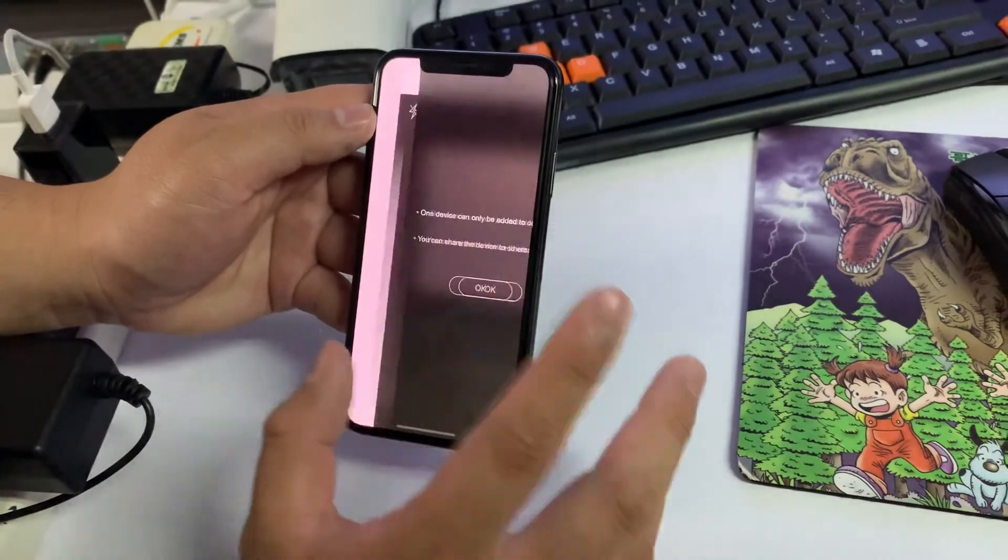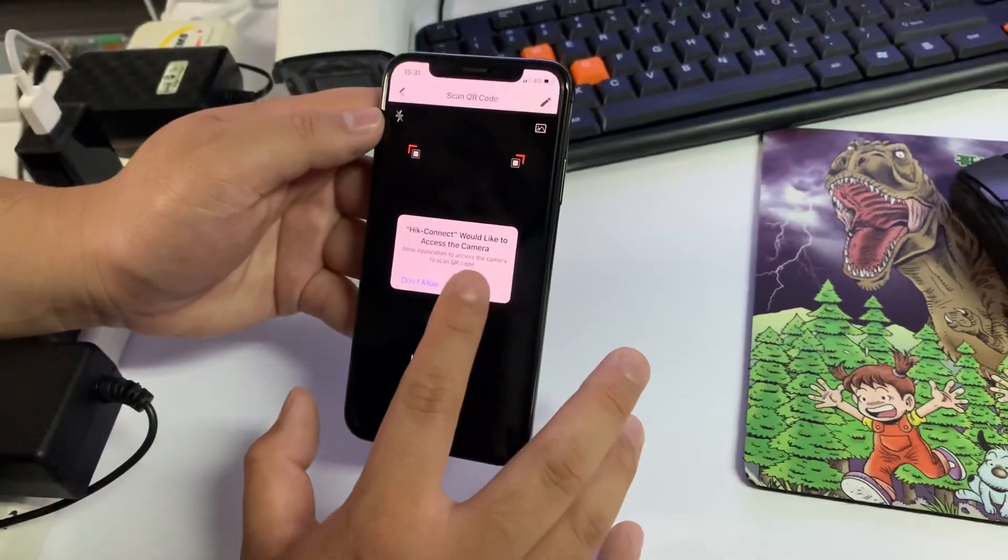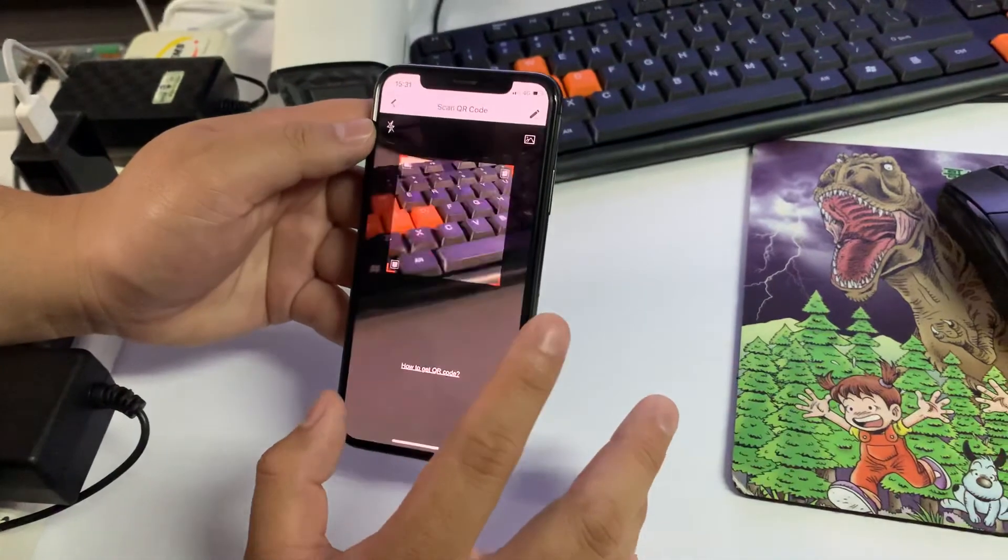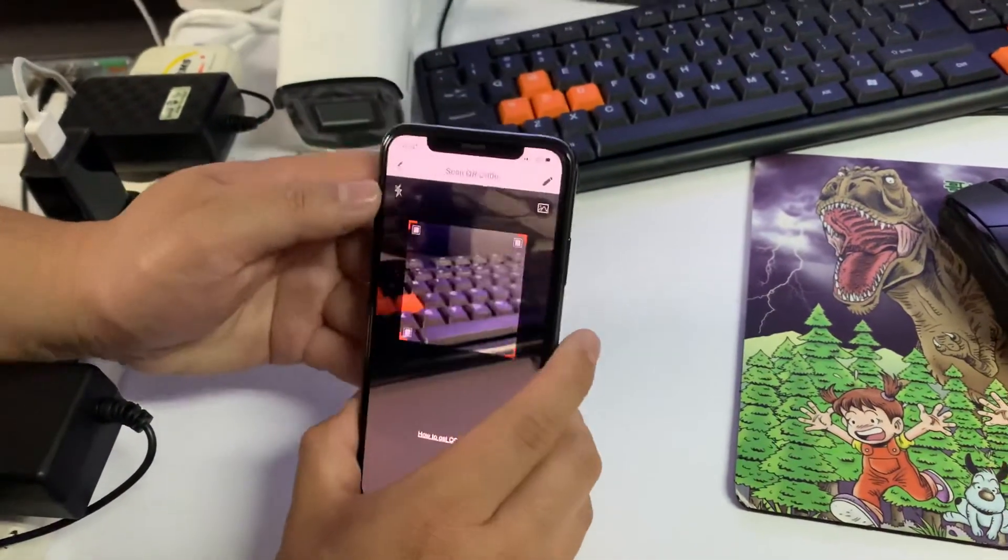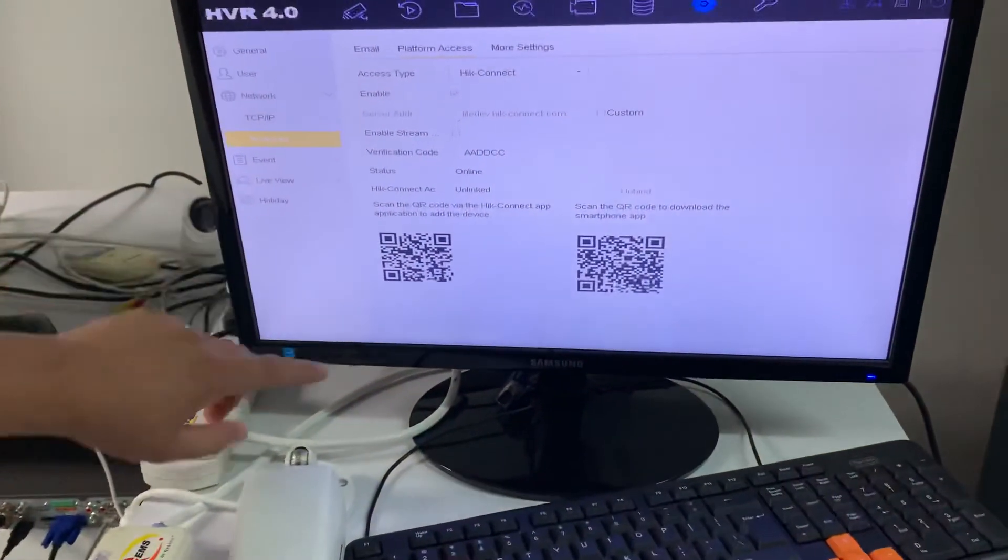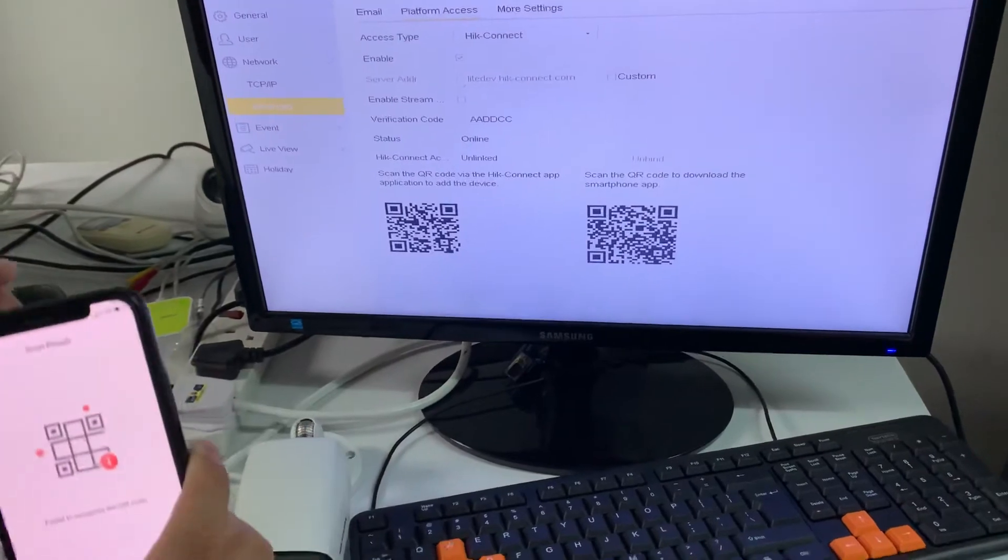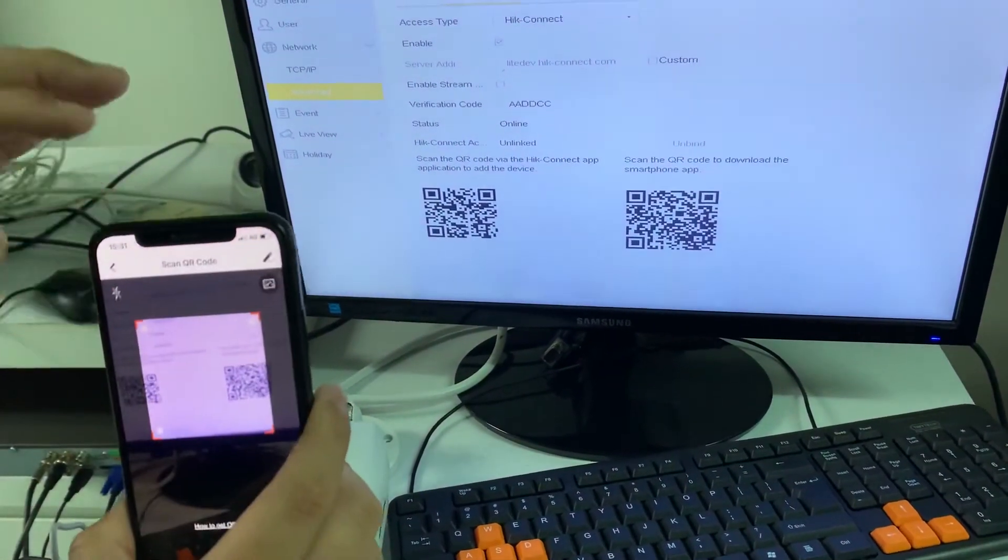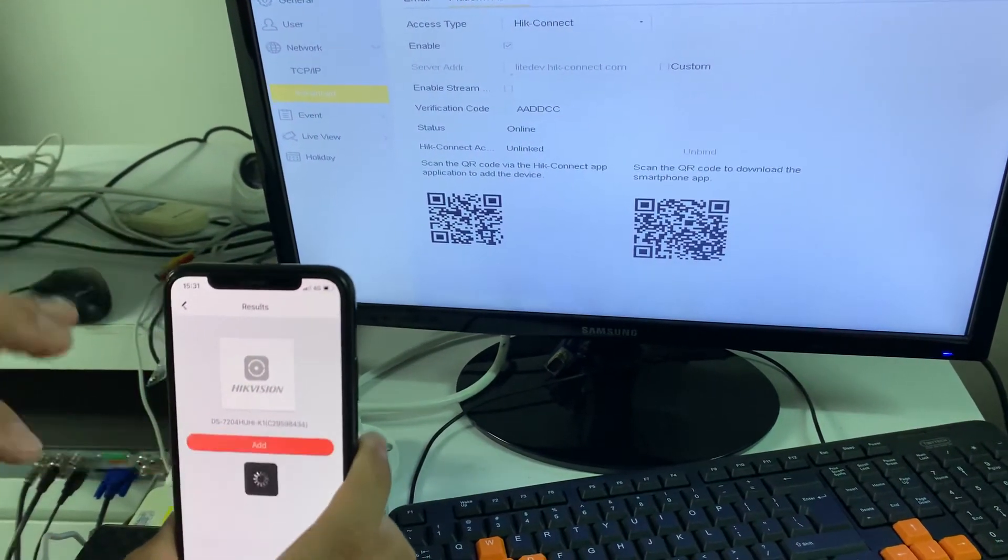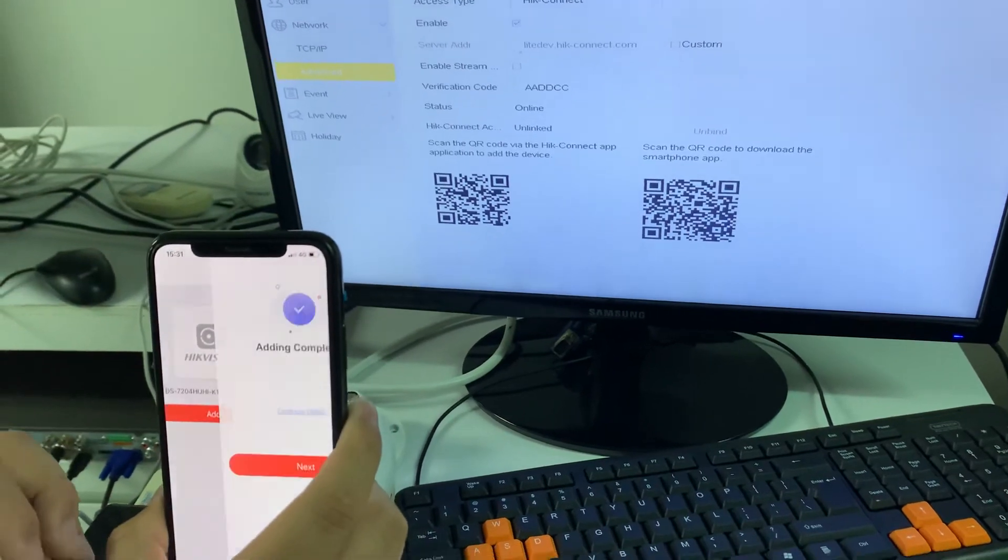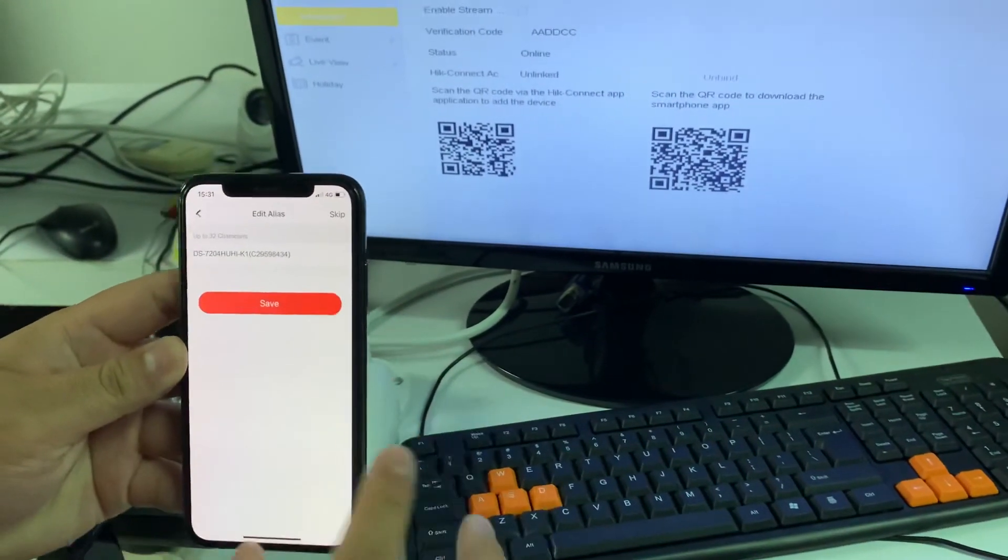They will have a scanning QR code. Do you see the QR code over here? You just use the mobile to scan the QR code. Add, done. So that's why now we can enjoy the viewing.